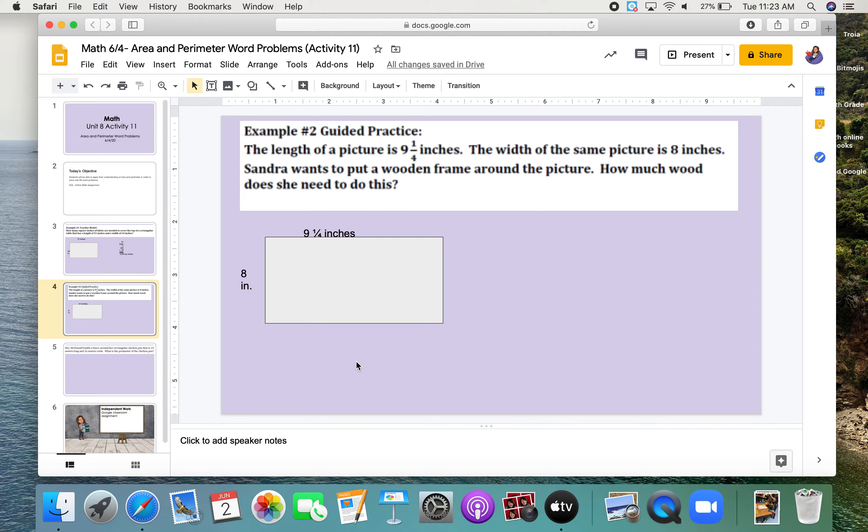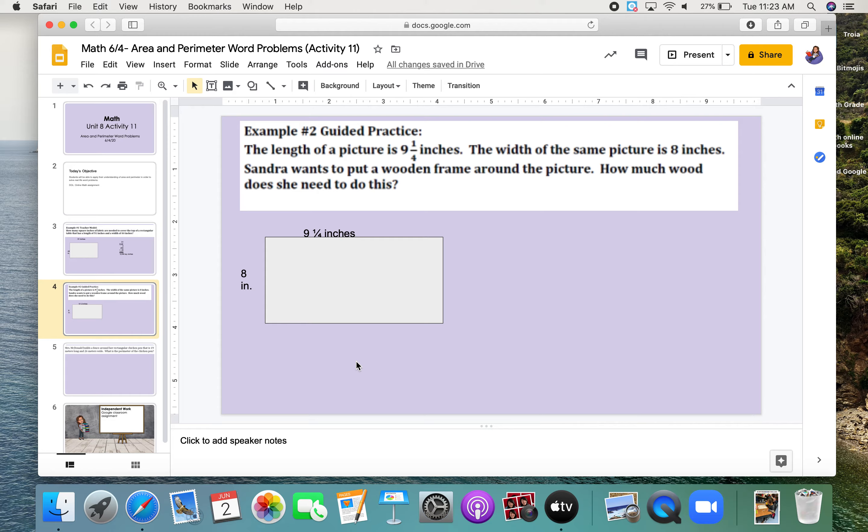All right, that's what her frame looks like. How do we determine how much wood she will need to make a picture frame? Well, we need to add all the side lengths together. What is it called when we find the total distance around the figure? Oh, yeah. That's called perimeter.